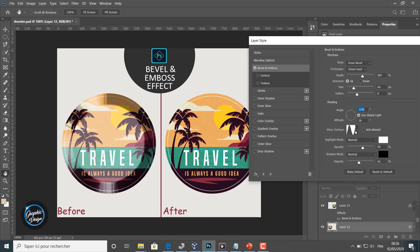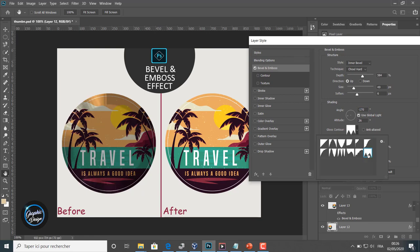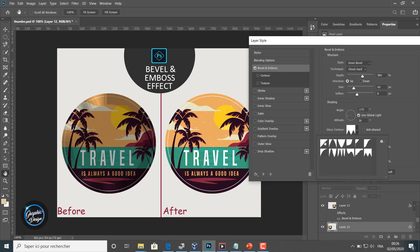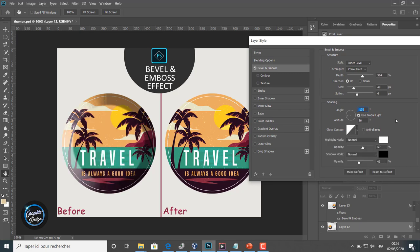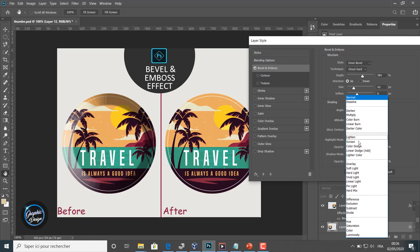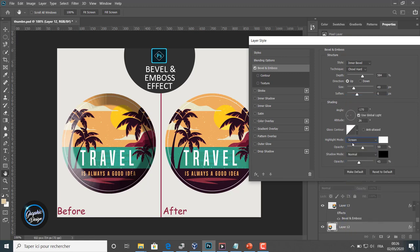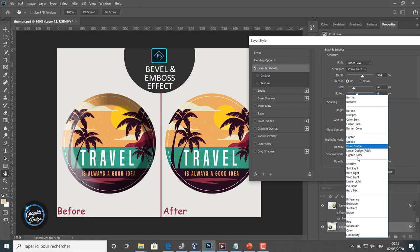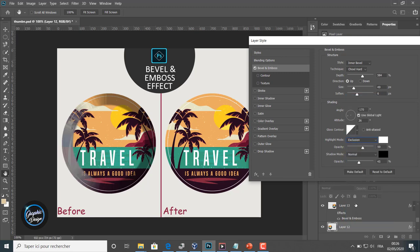We can change the mode of the highlight. There are two options there: the highlight mode and the shadow mode. Also it has colors.